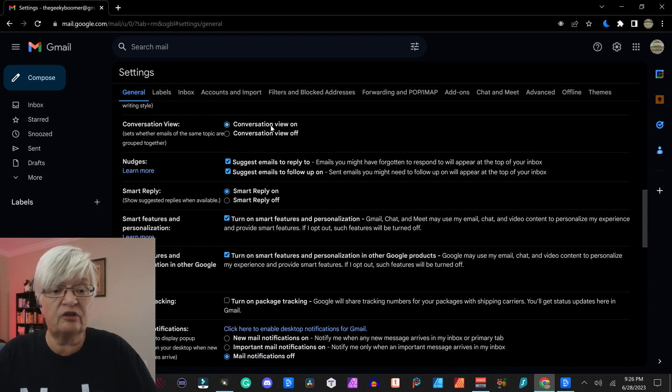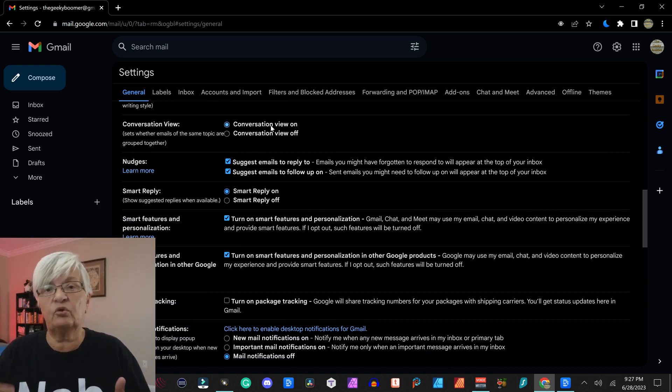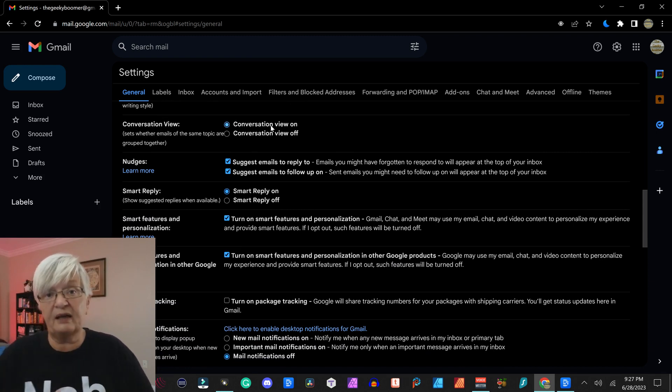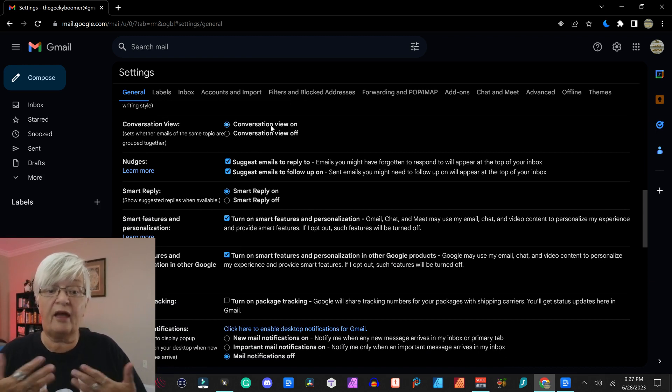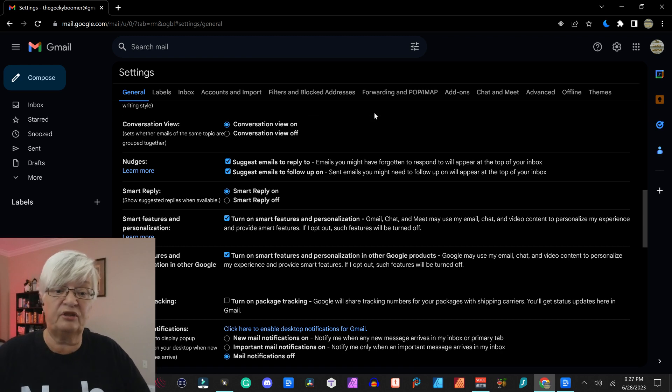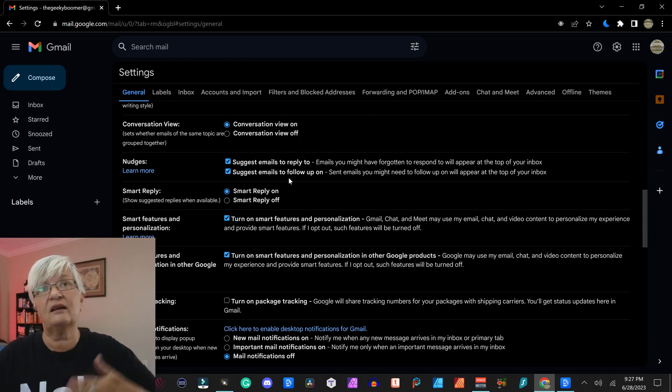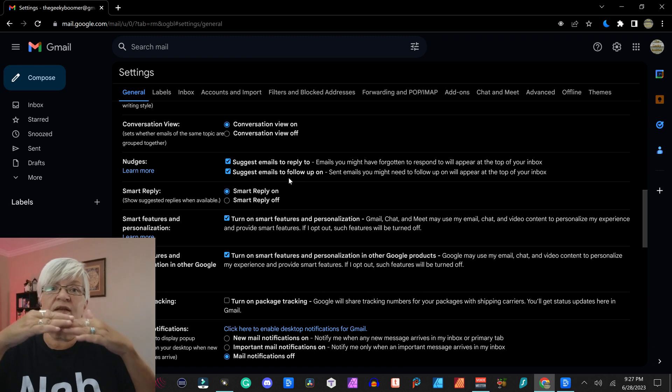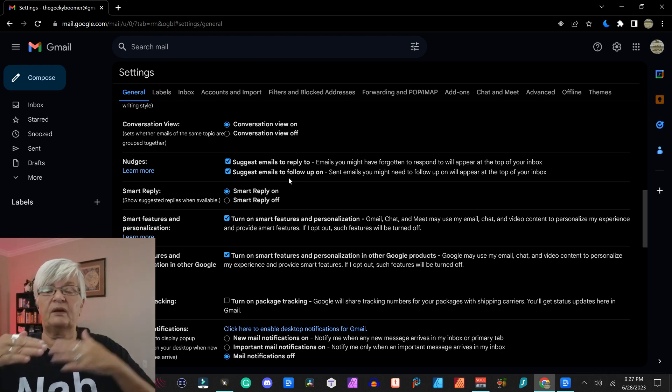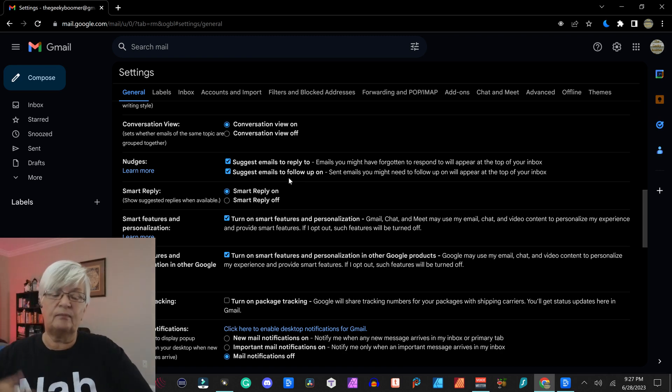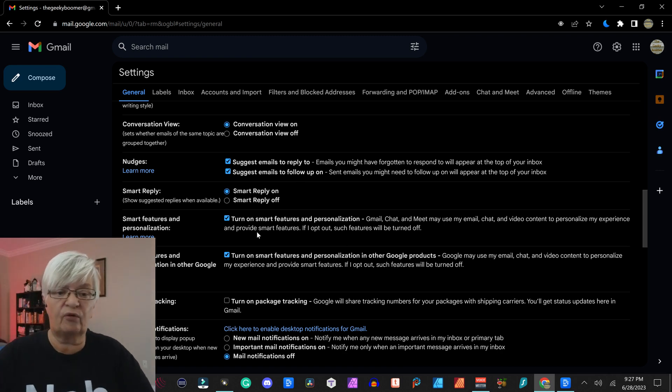Conversation view is how your different emails and replies and maybe someone else reply again and you send back and forth, how they will be shown. I like the conversation view. It's like one email, the reply, then the next email and so forth.